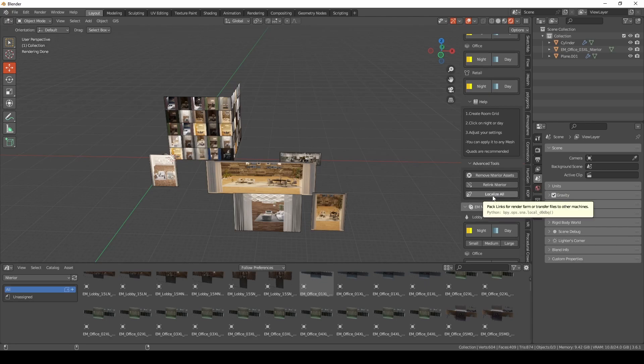Finally you have localize all. This button is intended for packing all the shaders and everything related to interior. So even if you have other links it will be packed as well. You have to be careful while using this button because your file will be gigantic.